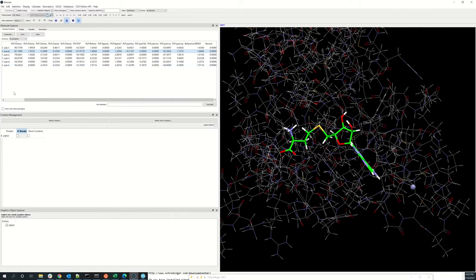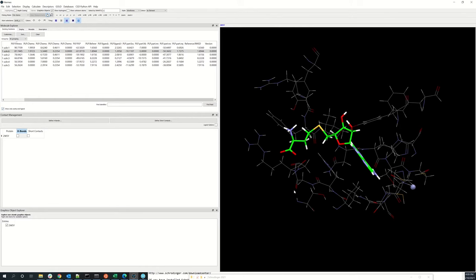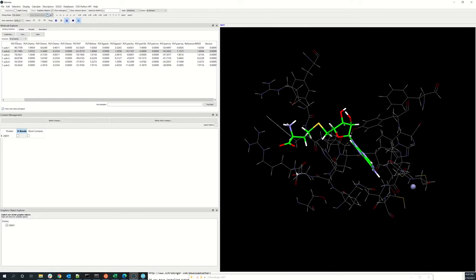You can also click on show only cavity and ligand, and this will display the binding site only.